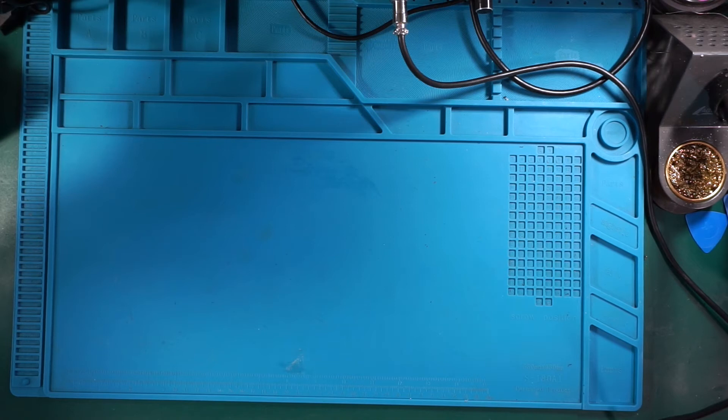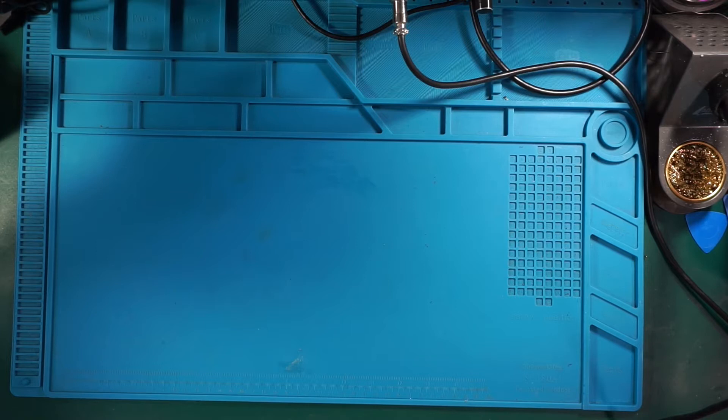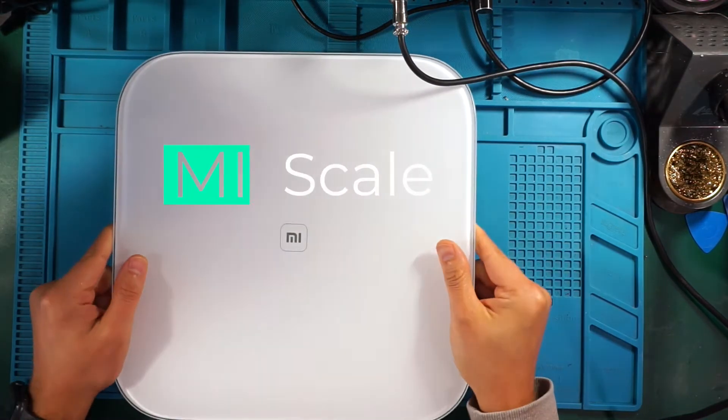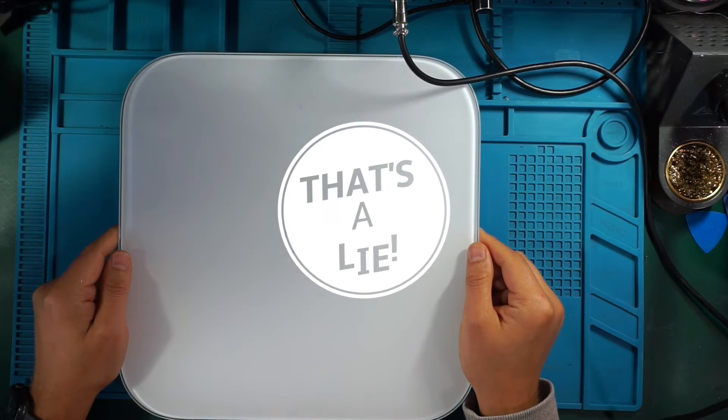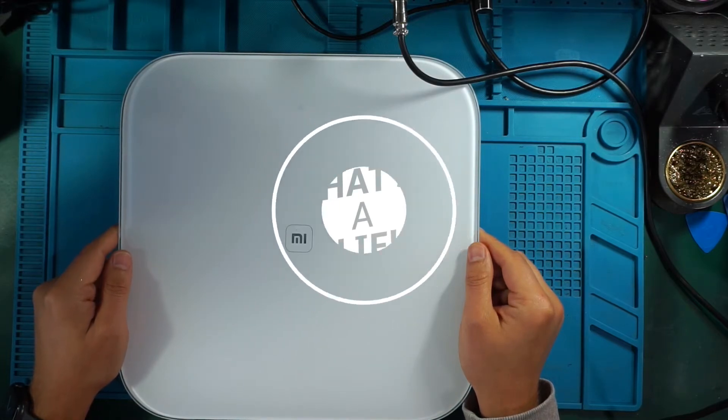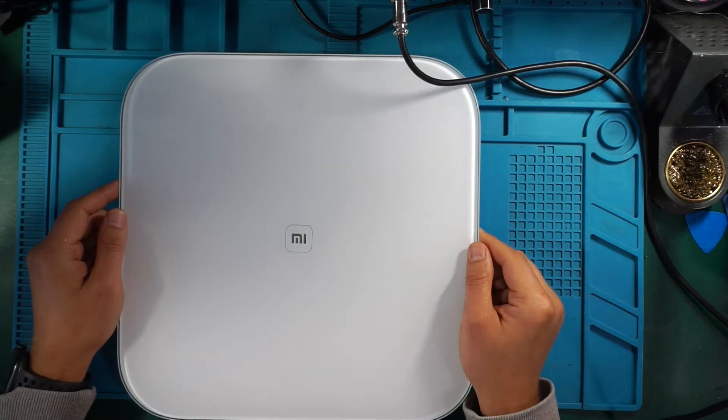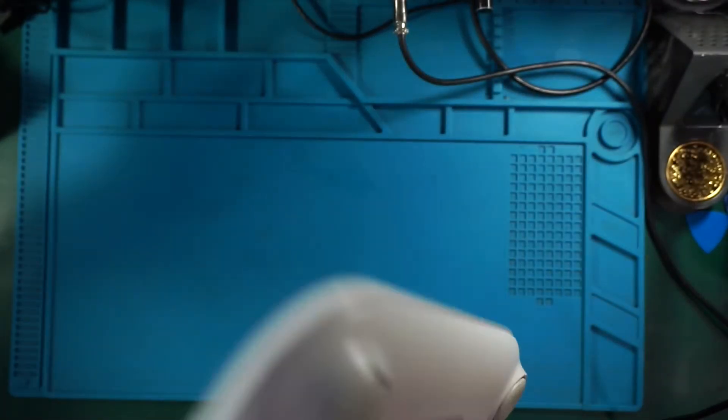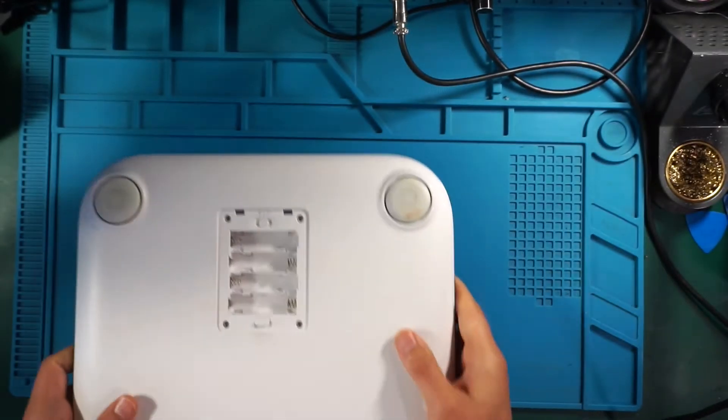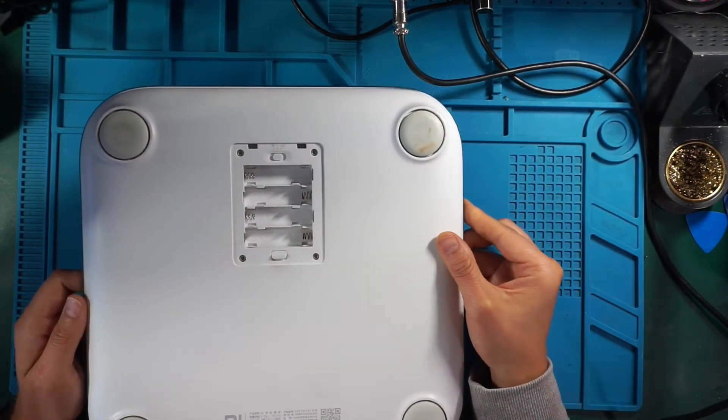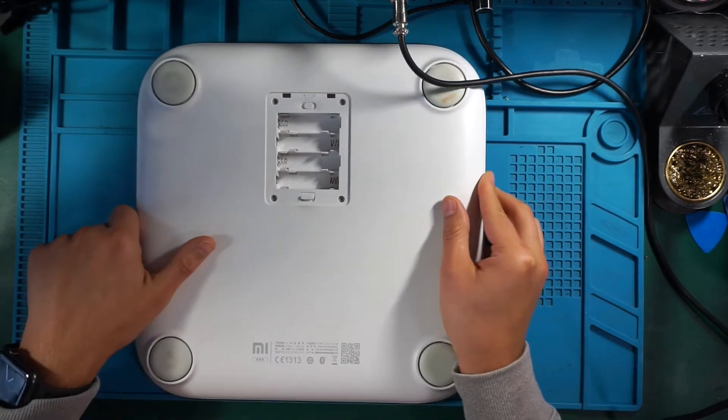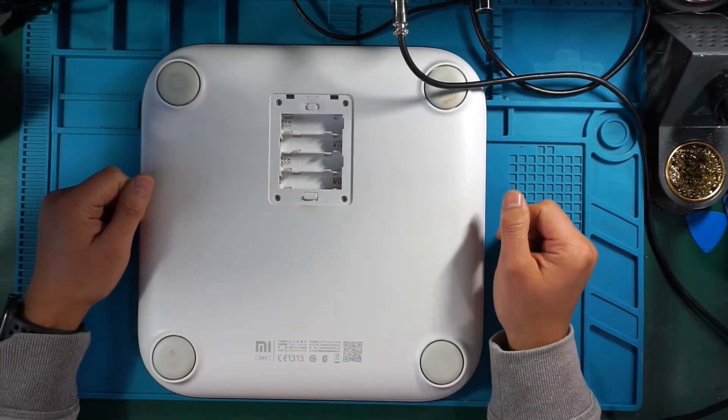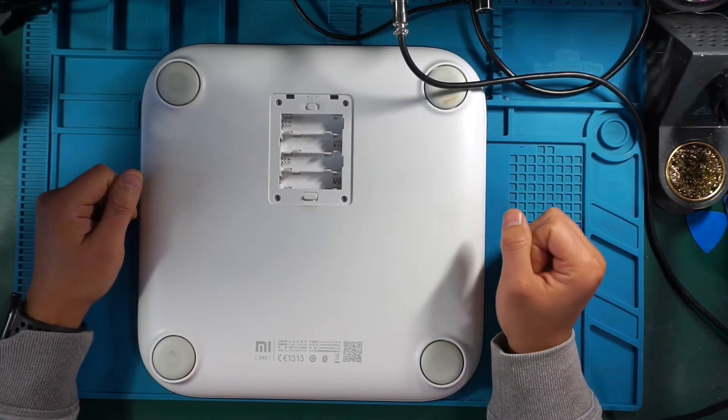Hello and back again. What we have today is the Mi Scale version one without a display. It just measures weight, and it's from a friend of mine. It's not powering on anymore, so let's look what's happening. The flap is hopefully home with a friend, but let's see what happens when we put batteries in. Let me grab some batteries, double A, four times.